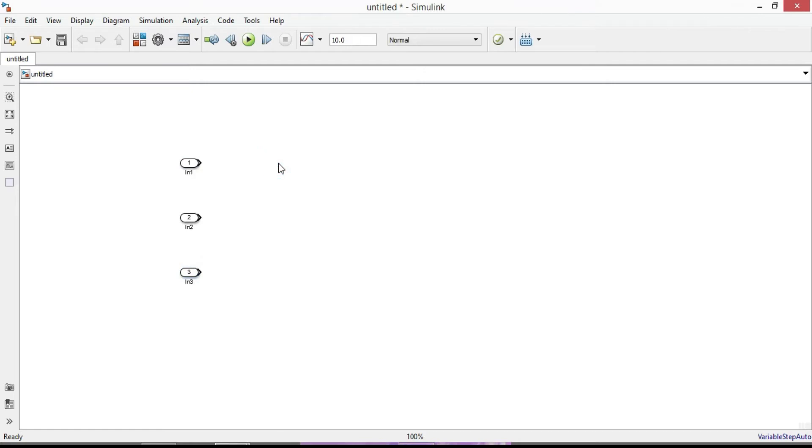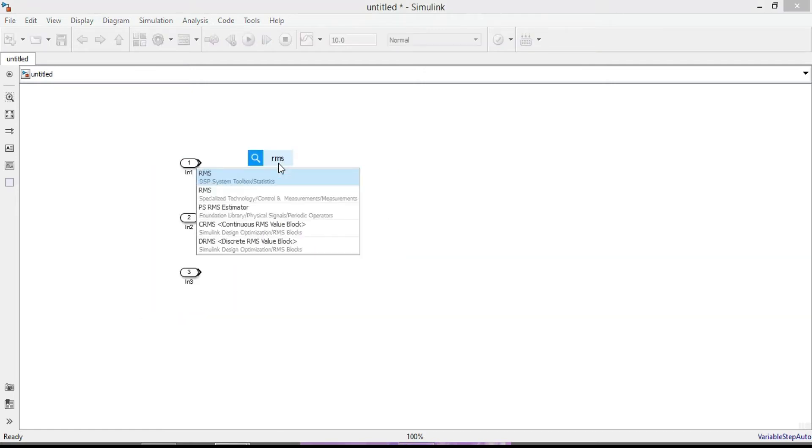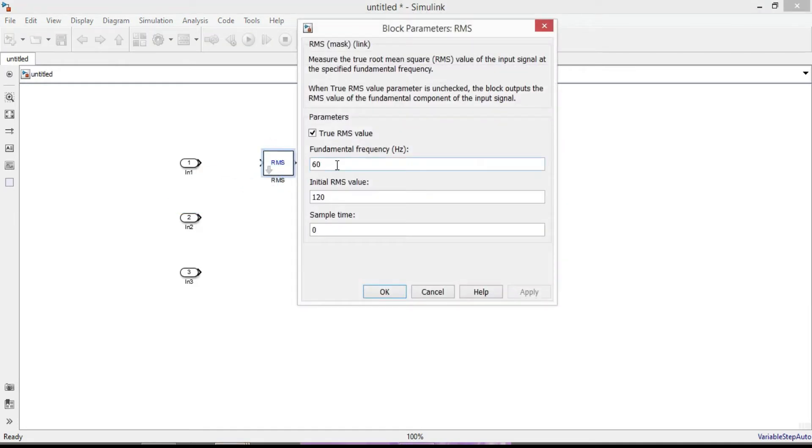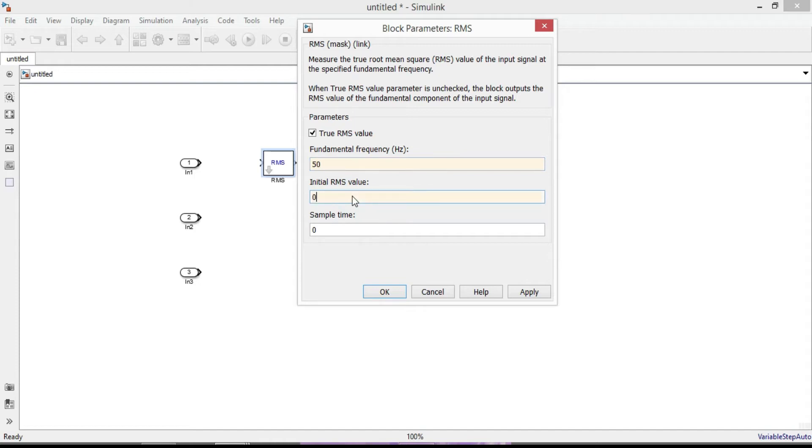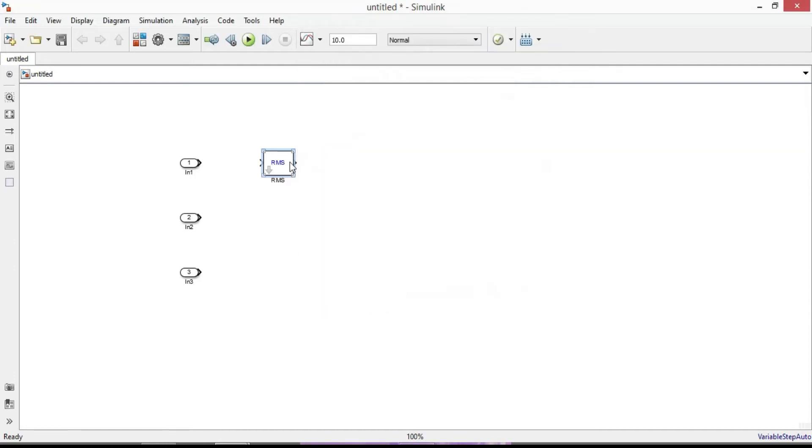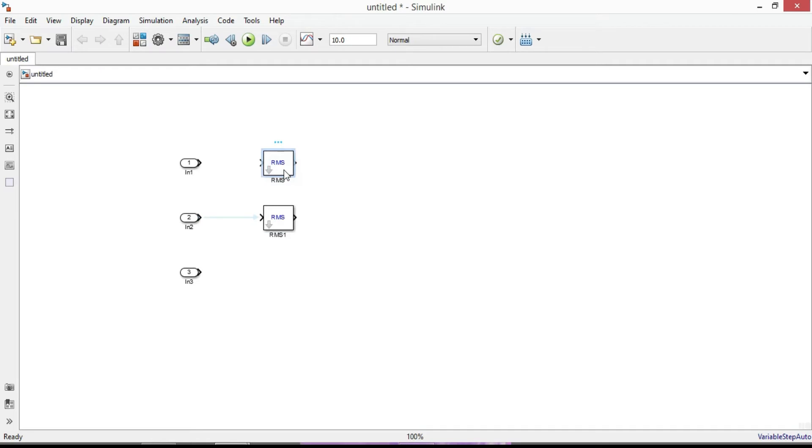Next search for RMS block. Double click on it and set the frequency to 50 Hz. Make initial RMS value 0. For sample time assume 0.001. OK. Press CTRL key and add two more. Connect input to RMS block.